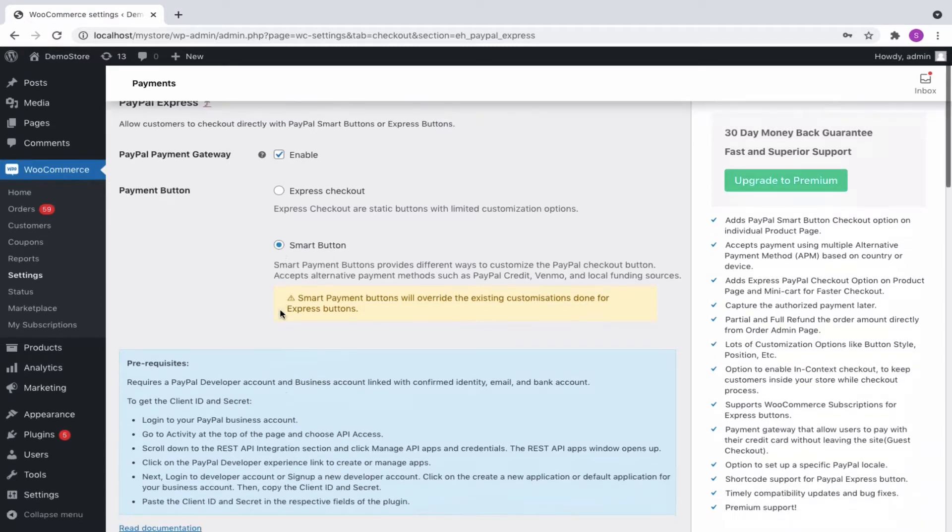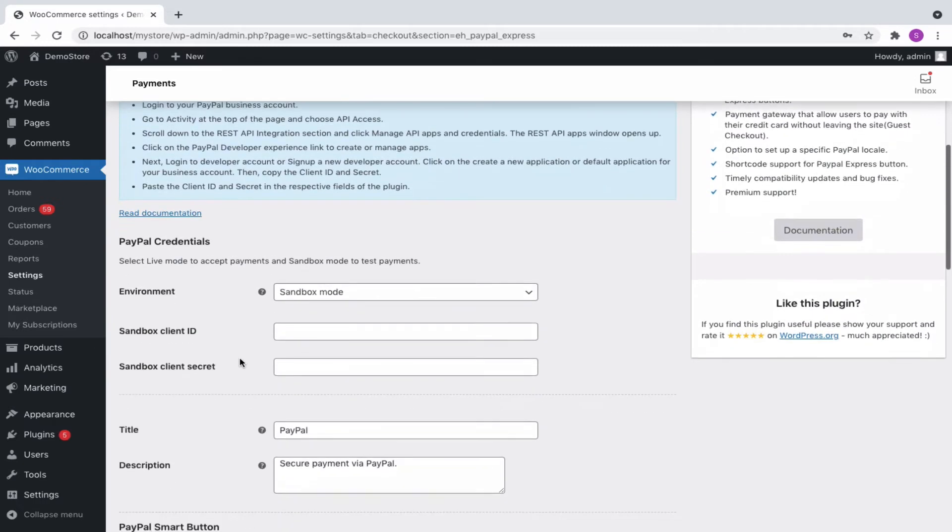Next, we will have to specify the PayPal credentials. To get the Smart Buttons at the checkout, you will need to get PayPal Client ID and secret. Let us see in detail how we can obtain these credentials.